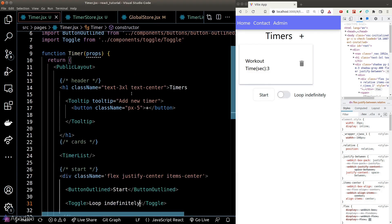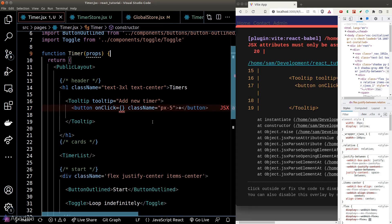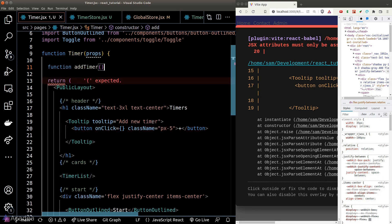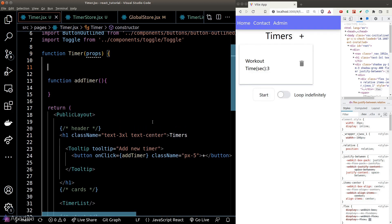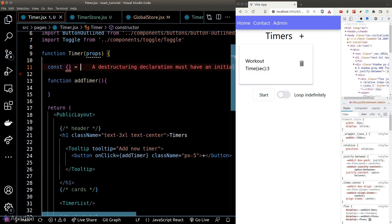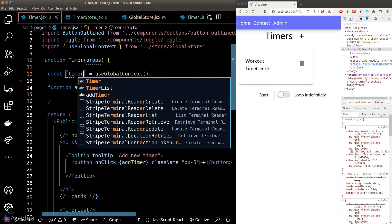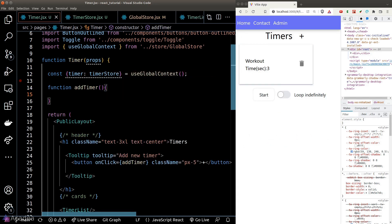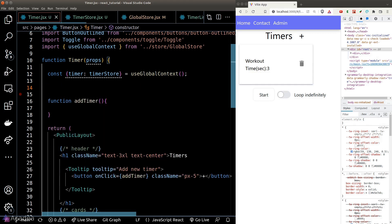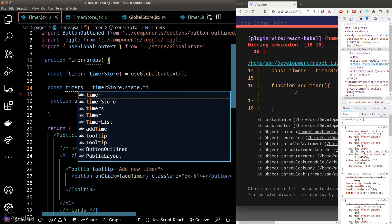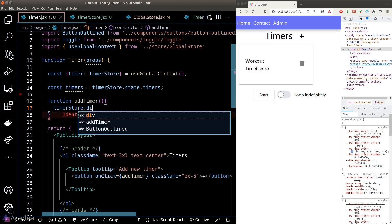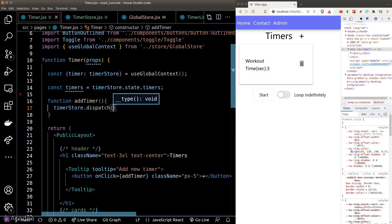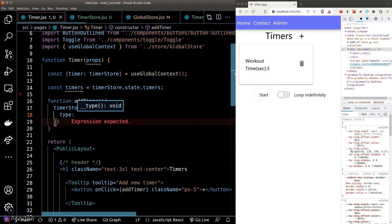Now that we have access to the dispatcher function, we can add more items into the timer array. We'll go back to our timer page and add an event listener to the plus icon called 'addTimer'. We need to import our timer store by calling useGlobalContext and extract the timer state for easy access.